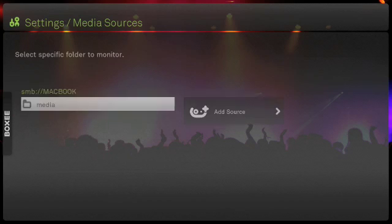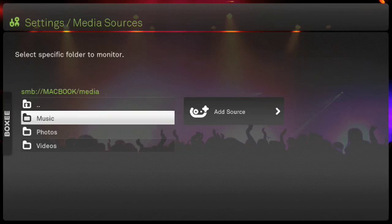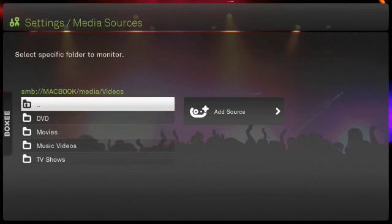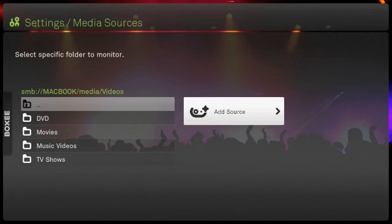My media is located on the media share and I'm going to drill down and select the videos subfolder. Now I also have DVD, movies, music videos, TV shows. I'm a bit anal about how I organize my media on the file server. So I'm just going to add that source. I'm not going to go any further.